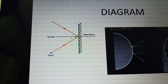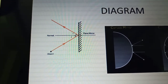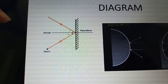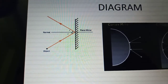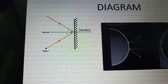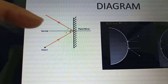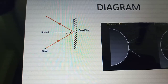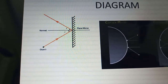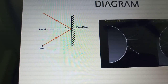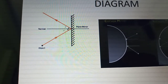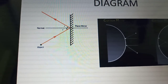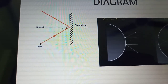Now I want to explain the characteristics of the image formed by the plane mirror. Here you can see the laws of reflection of light — the incident ray, the reflected ray, and the normal. When the rays of light fall on the plane mirror, these rays of light form an image, and such type of image is a virtual image.